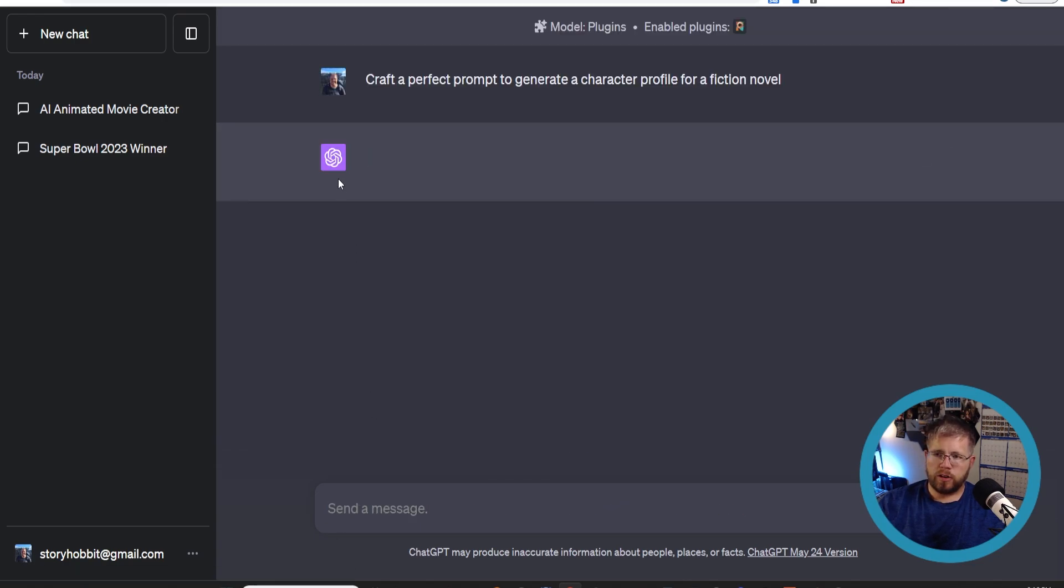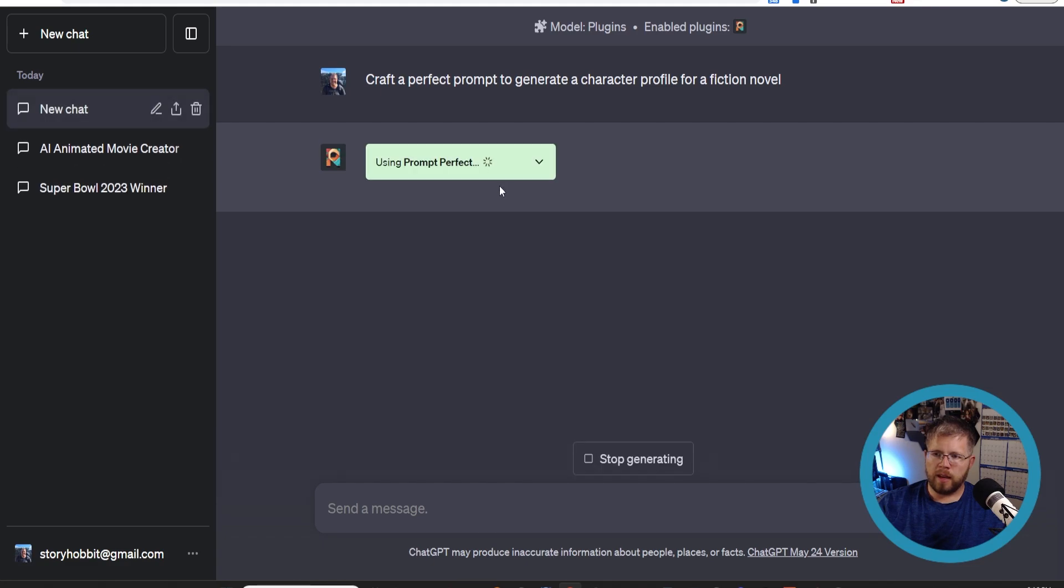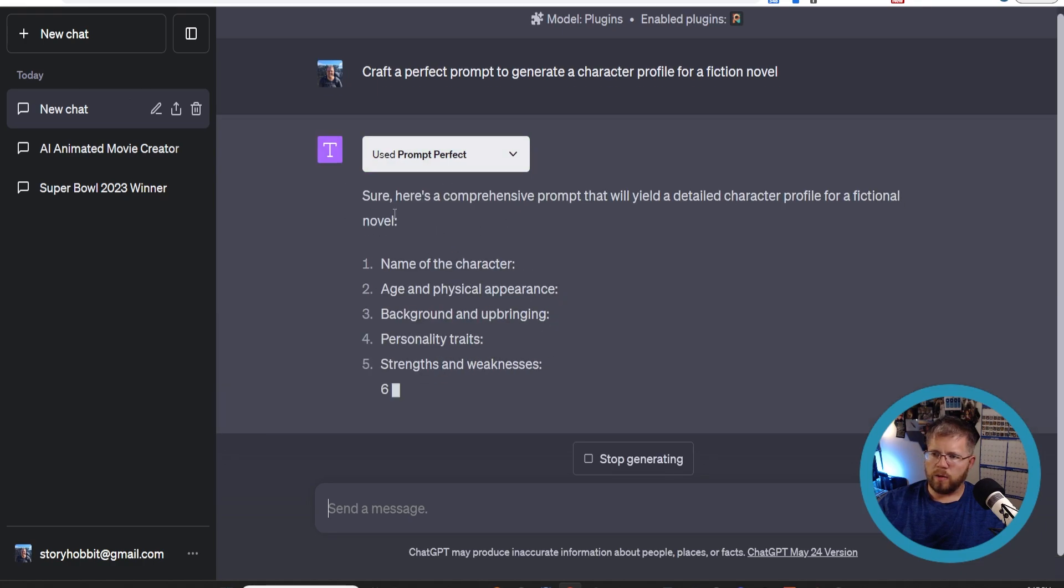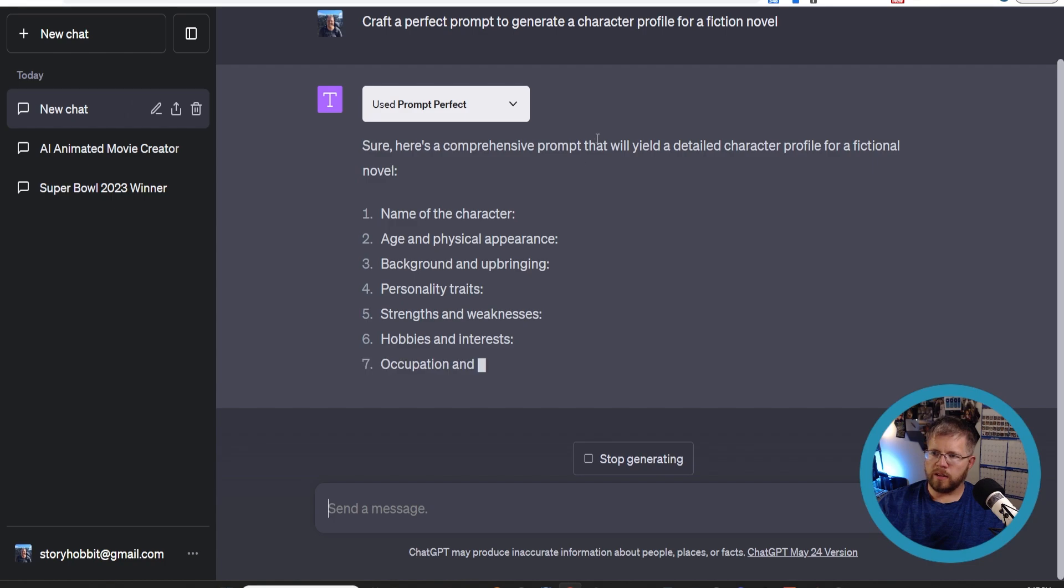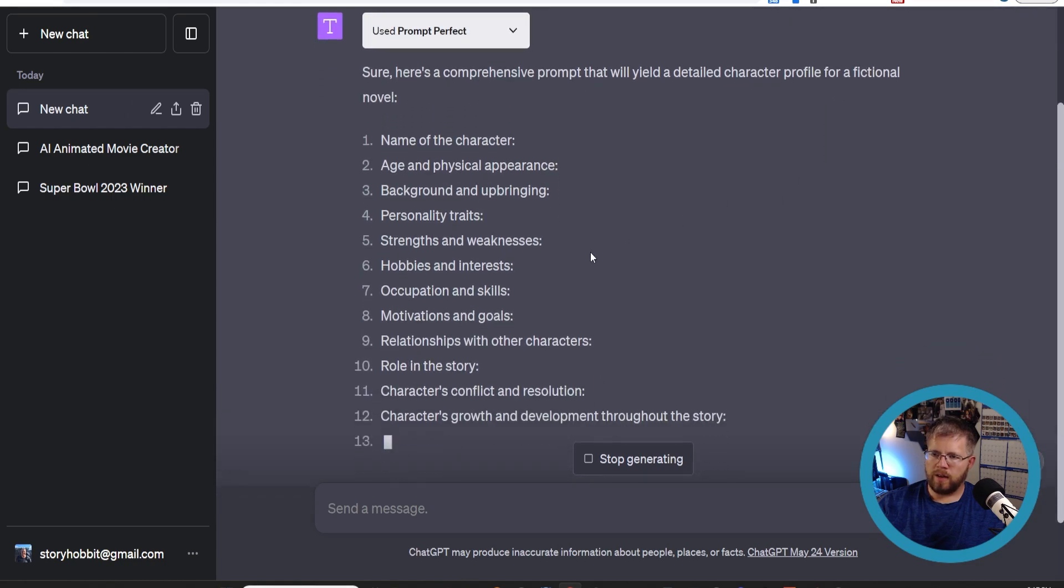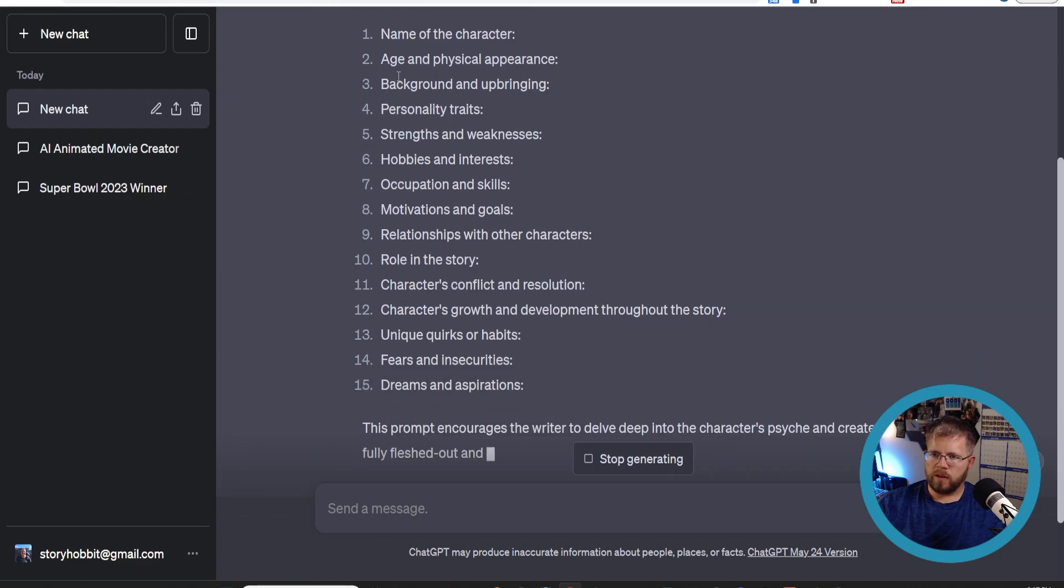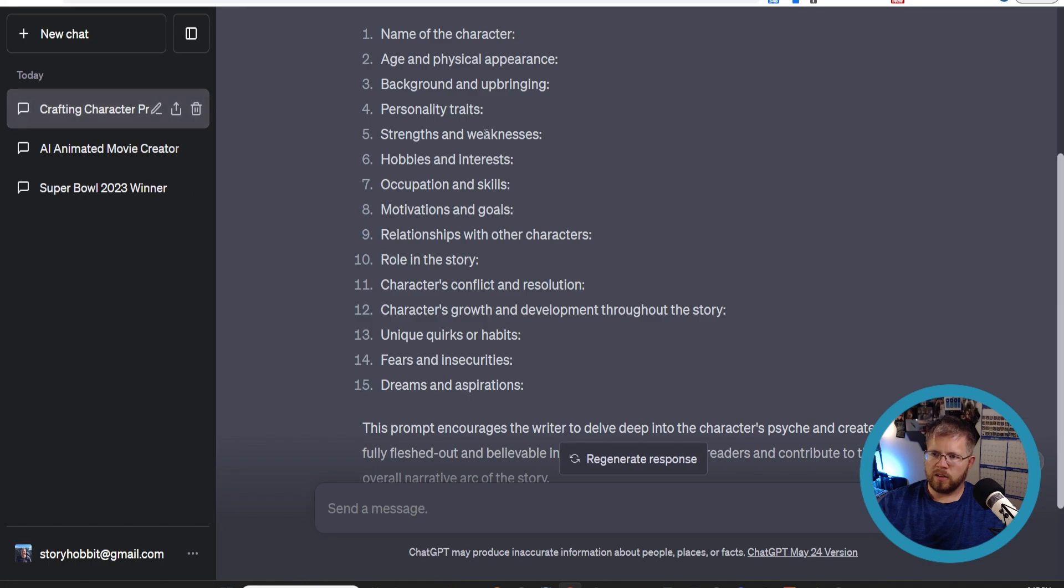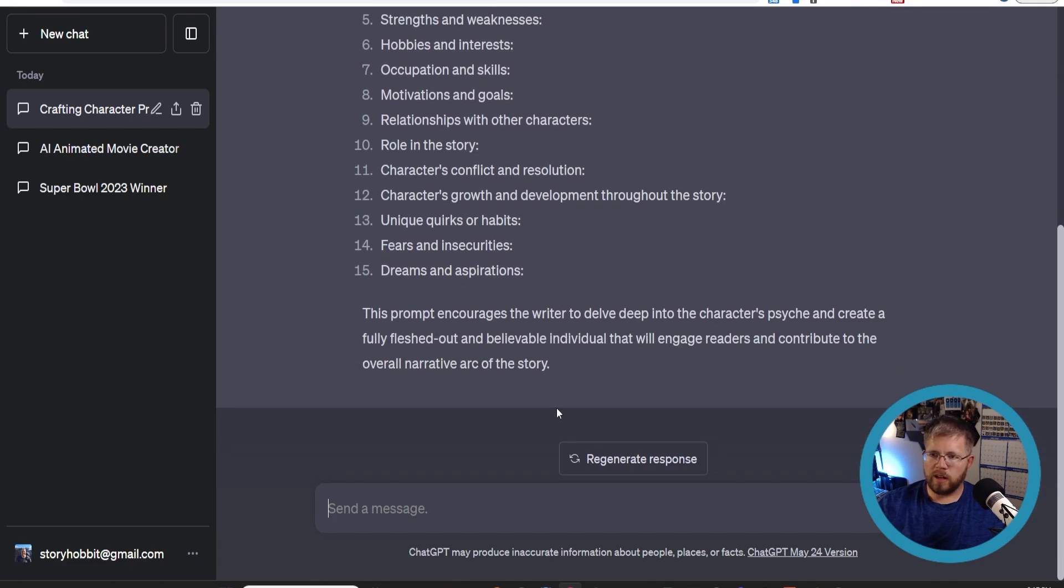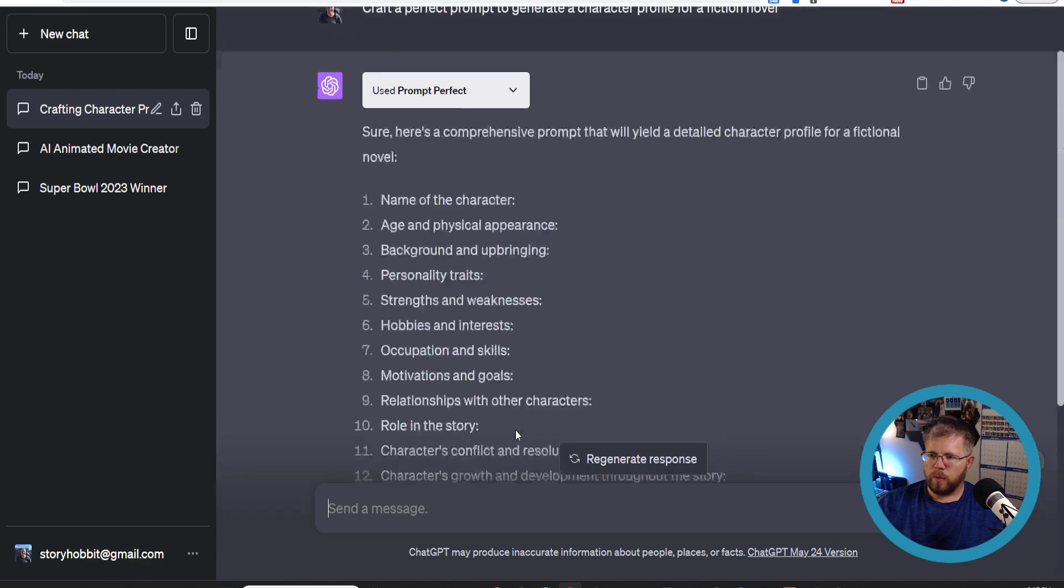Let's just say craft a perfect prompt to generate a character profile for a fiction novel. And that should activate the plugin. Here we go. Here's a comprehensive prompt that will yield a detailed character profile for a fictional novel: name the character, age and physical description, background and upbringing, personality, strengths and weaknesses, hobbies and interests, occupations and skills, motivations and goals, relationships with other characters, etc. This is pretty good. That's a good prompt for a character profile. I've seen it do better, but we could try another one.